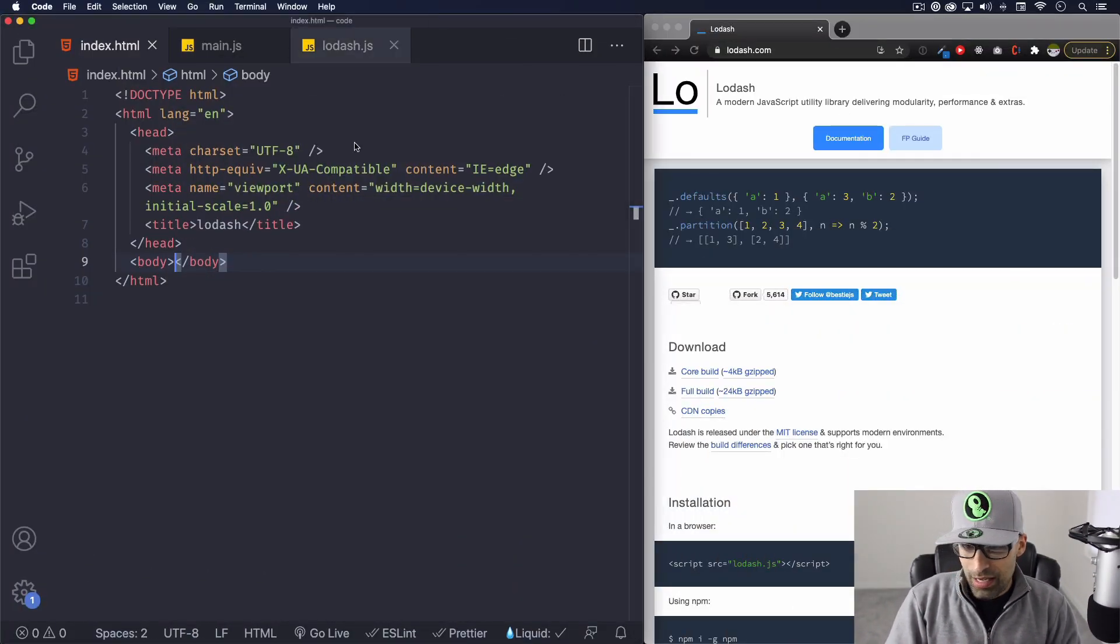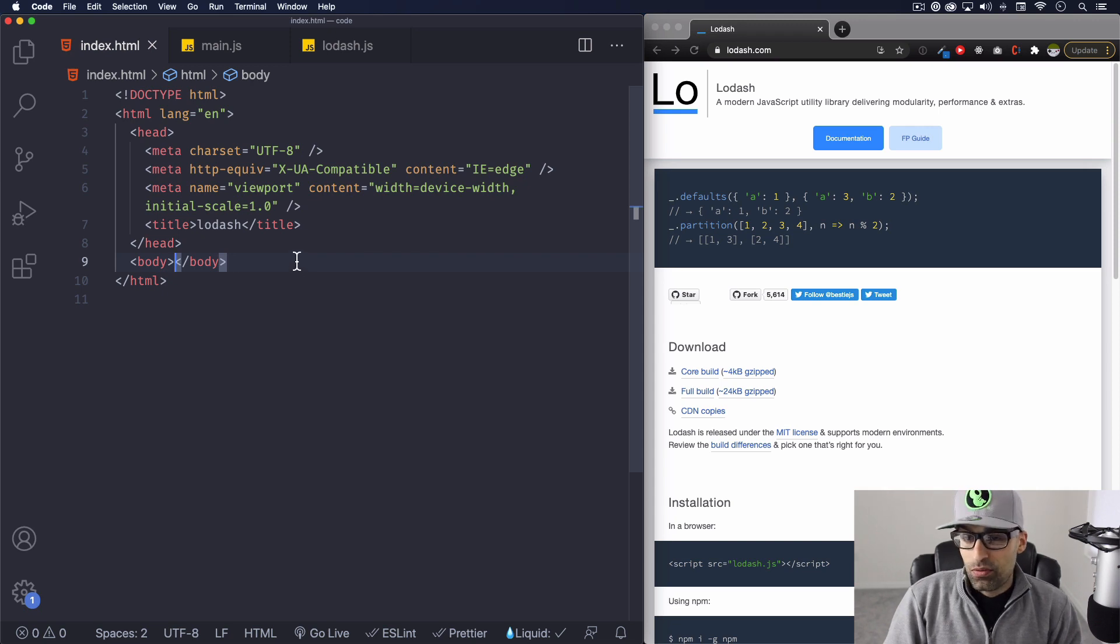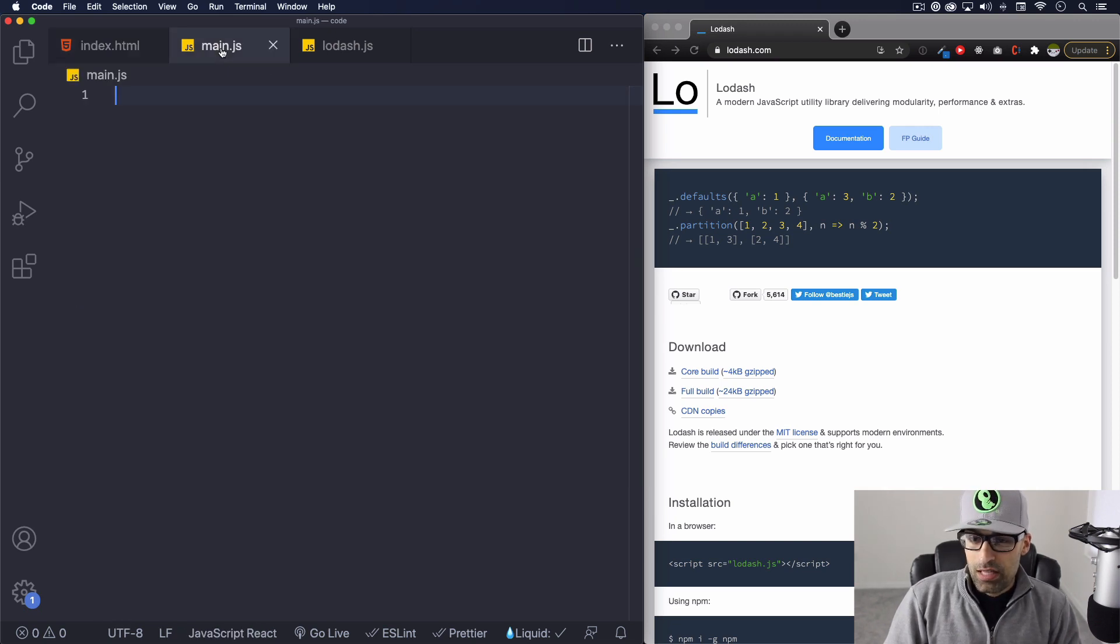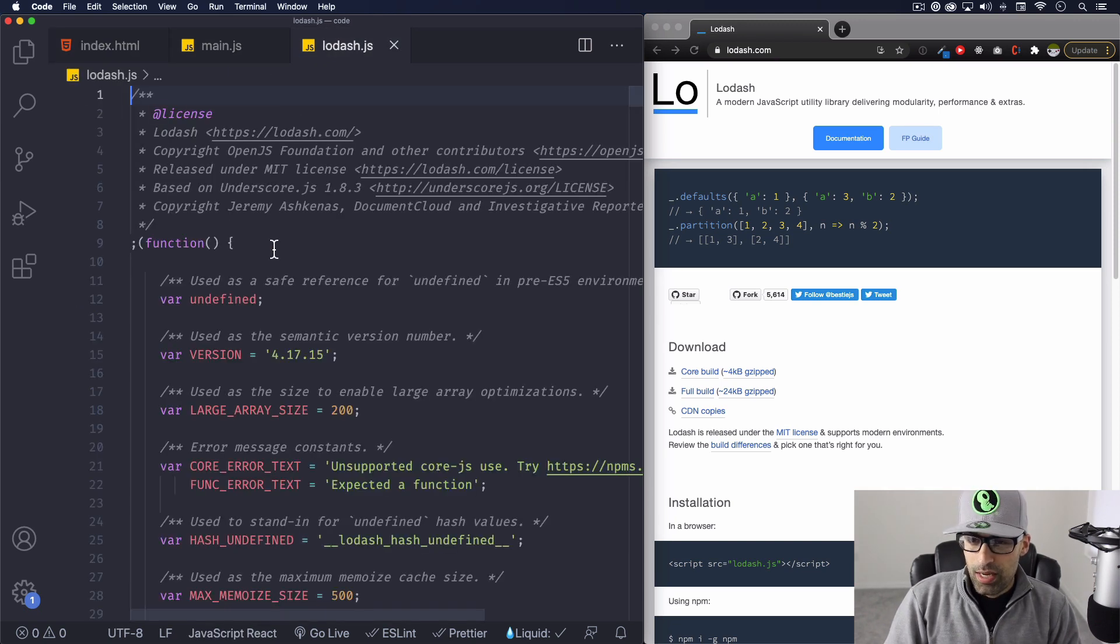My code is on the left. I only have an HTML file, JavaScript empty, and we have Lodash here.